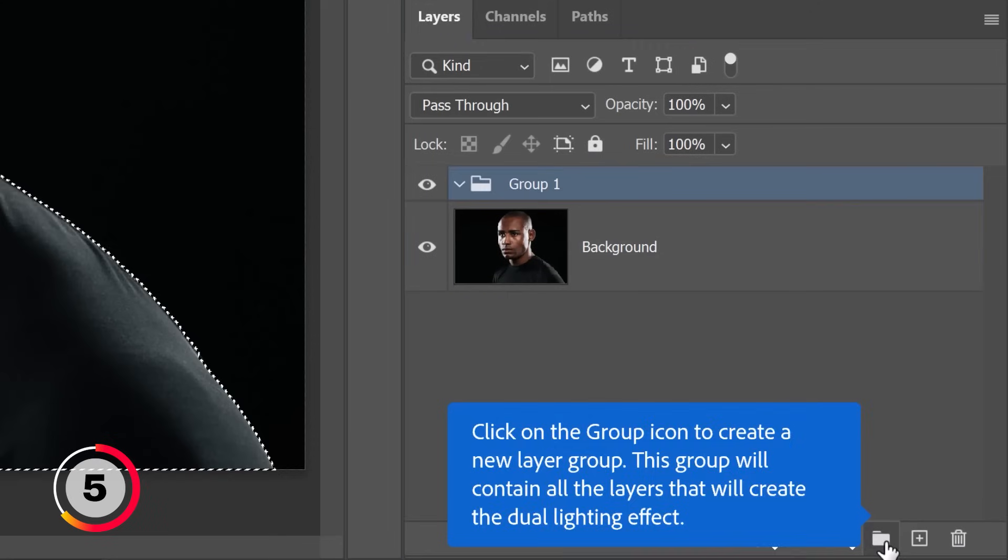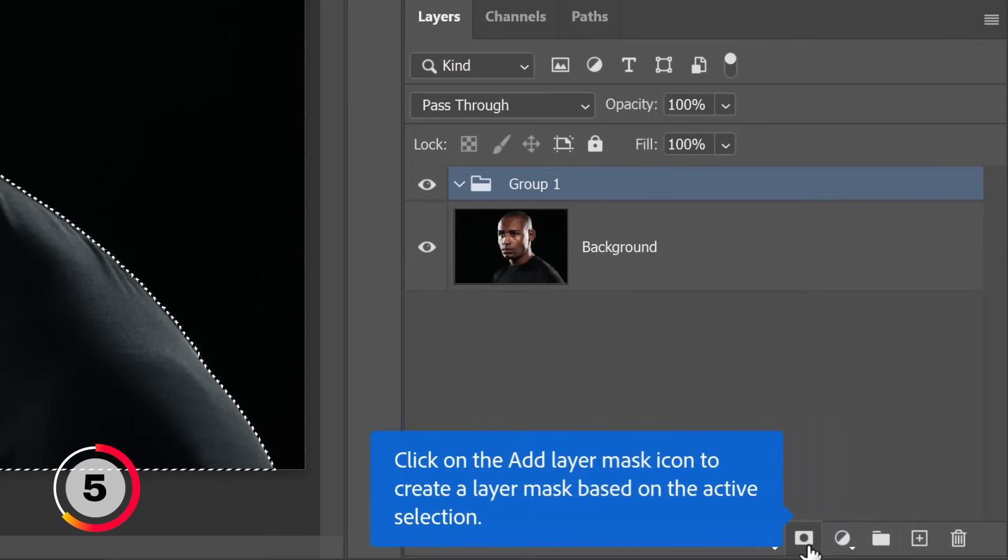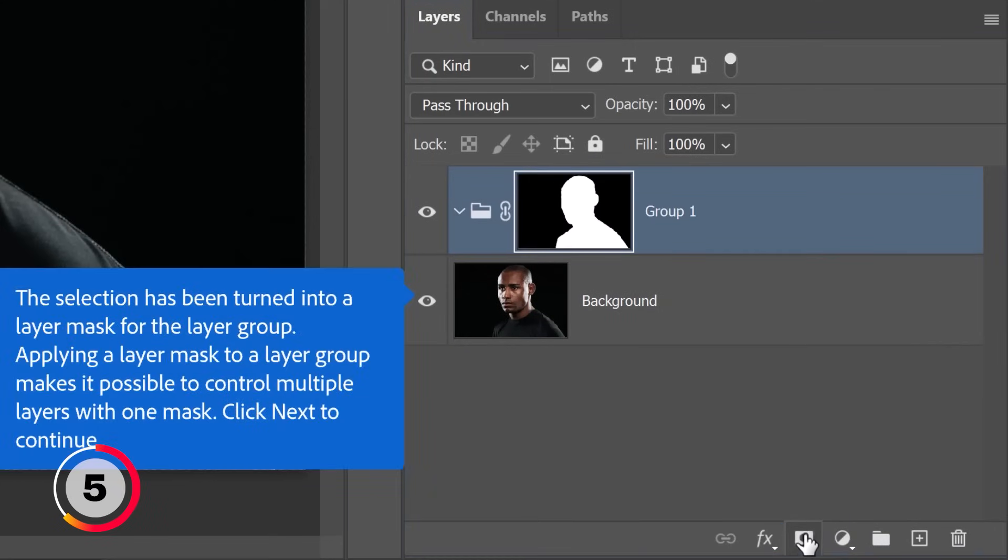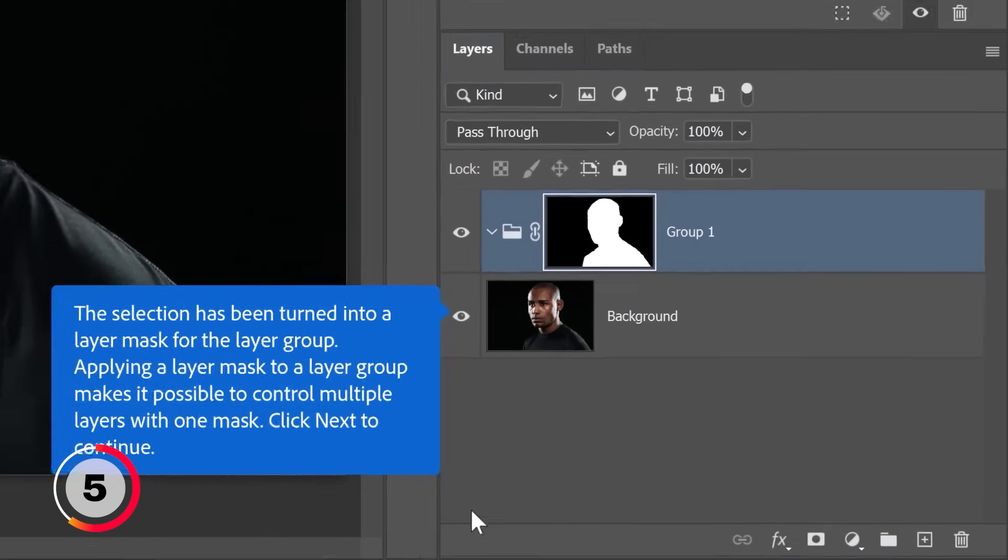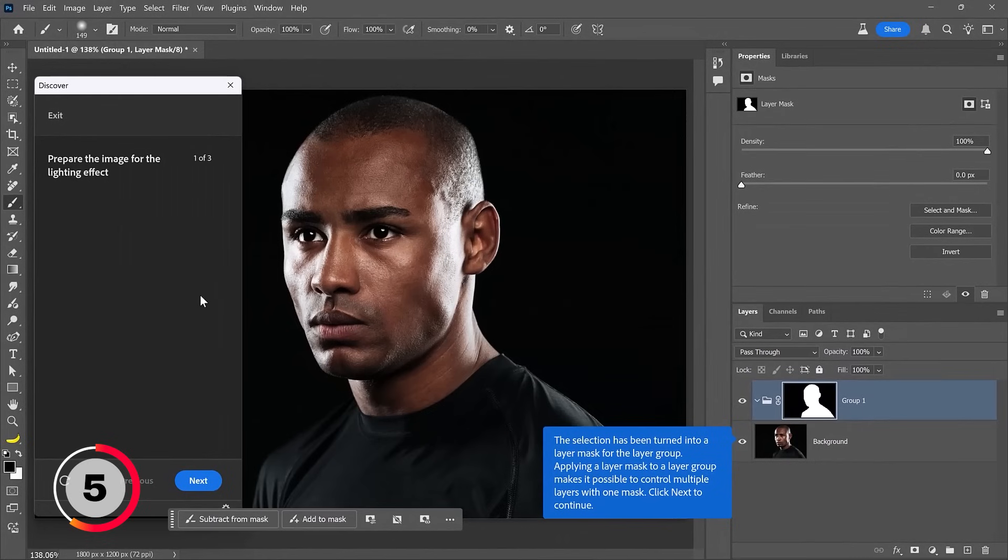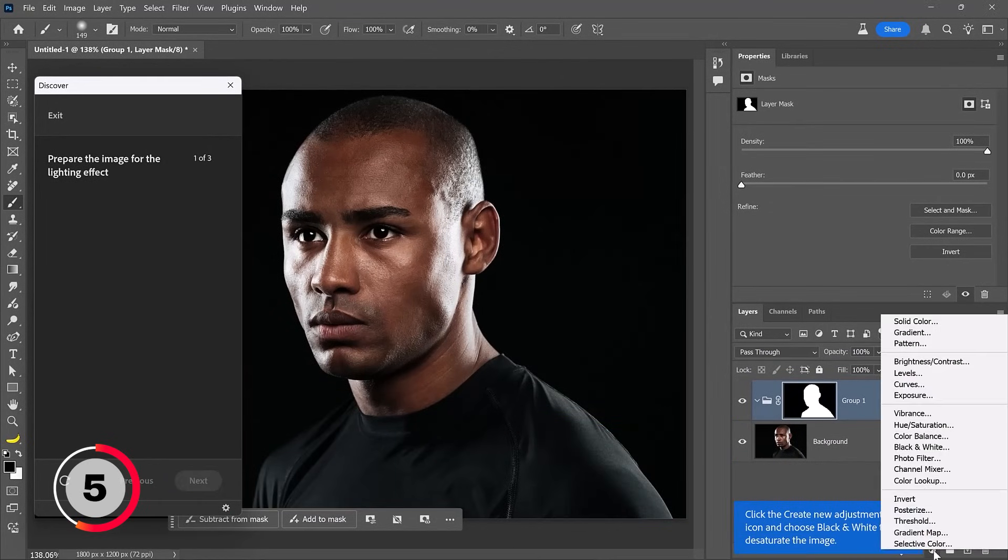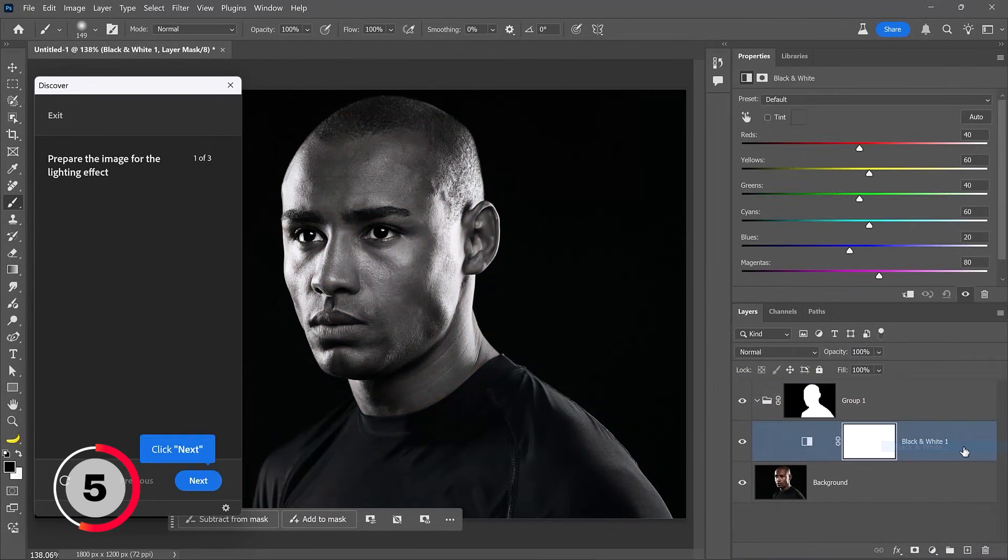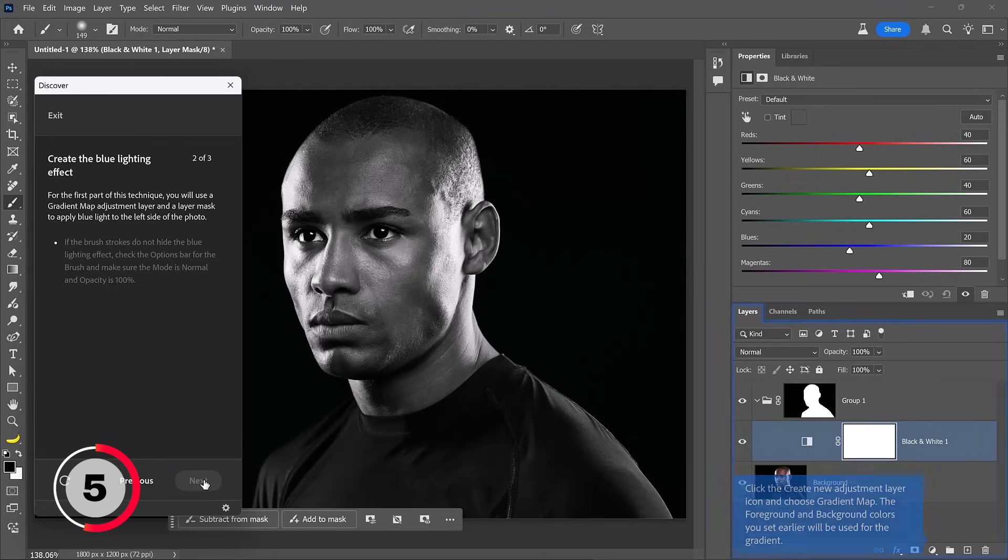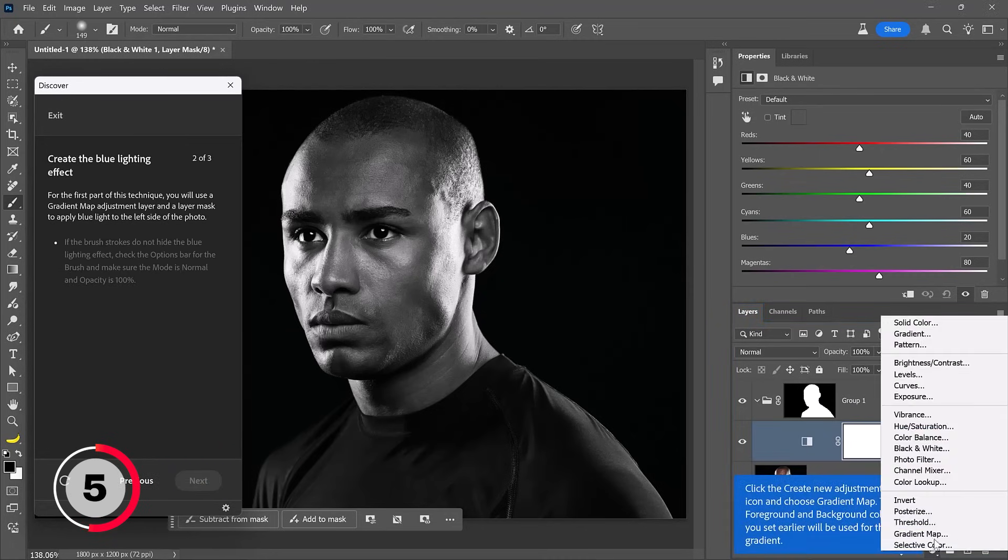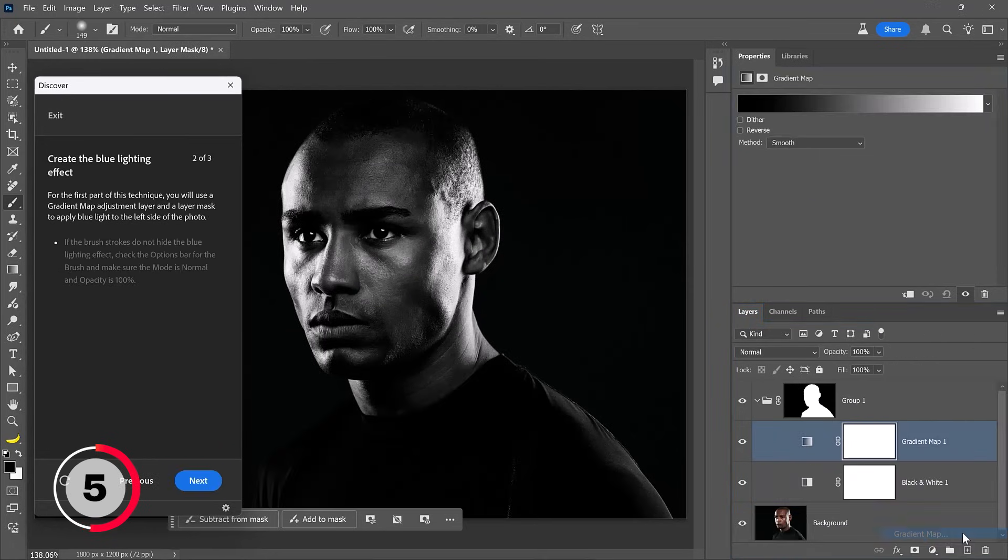Then it's asking me to create a group and create a mask on that group based on that selection. Every now and again, you will have to click the next button, which is found here in the discover panel. So I'll click on next and I'll create a black and white adjustment layer, just like it's telling me to do. I'll click on next and move on to create a gradient map.